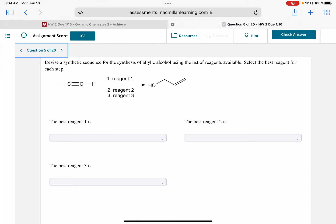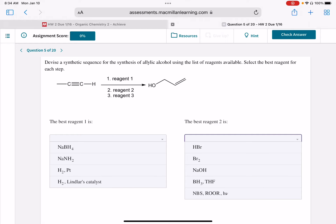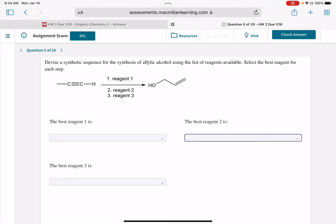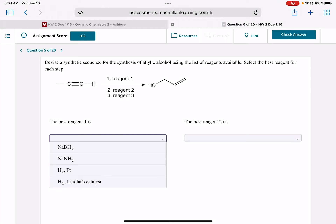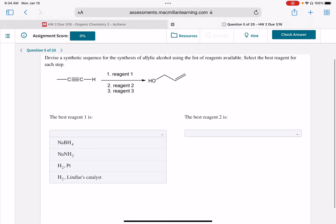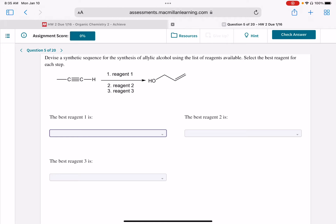Last but not least, question 5 is starting with an alkyne, so it's obviously coming from your alkyne chapter. This does look a little tricky, but there is no change to the carbon skeleton — we started with three carbons and we're ending with three carbons. It's just three steps. My suggestion would be to look at the list of reagents for step one and rule out which reagents are not even reasonable to use on an alkyne — which would not even react with an alkyne — and start narrowing it down from there.